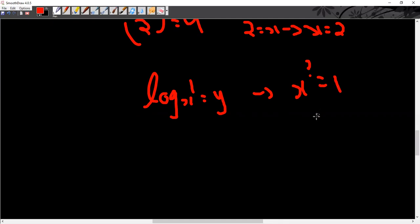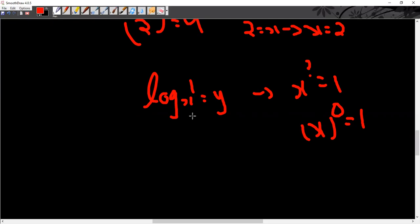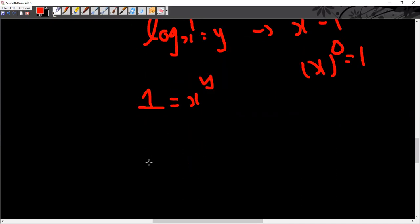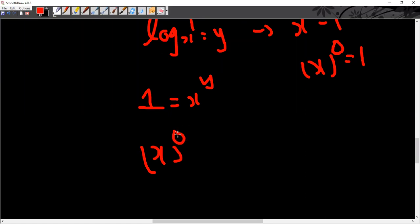There is only one possibility: x to the power 0 would be equal to 1. Anything to the power 0 would be equal to 1. Input would be equal to x to the power y. You can write 1 with any number as the base raised to the power 0.